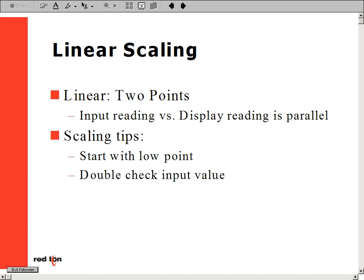When performing linear scaling on an analog input meter, there are two things you need to know. One is, what do you have as an input signal? The other is, what do you want to show in your display reading? Also, you have a choice in which way you would like to properly scale your meter.